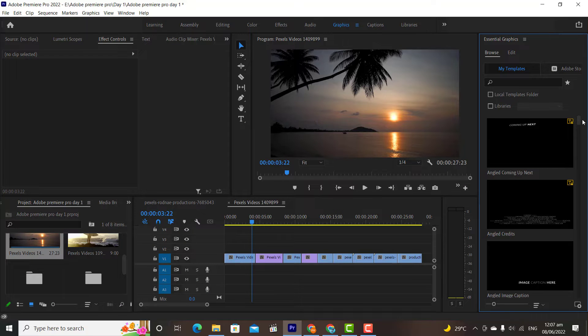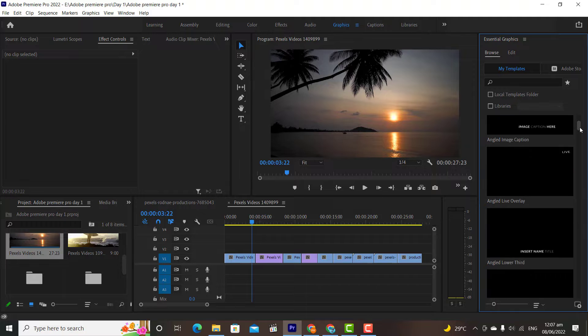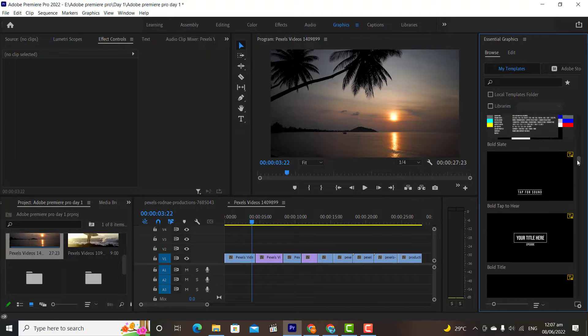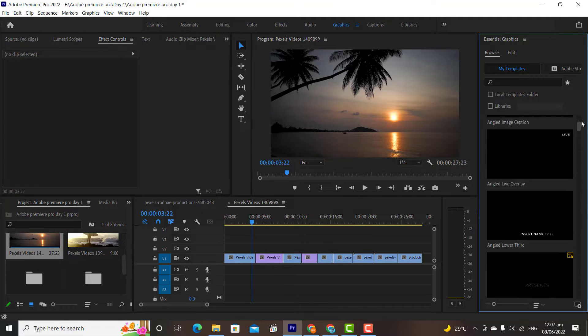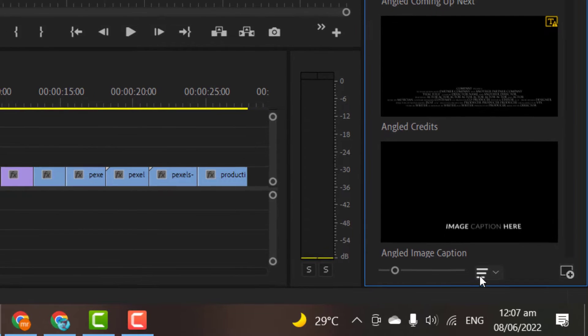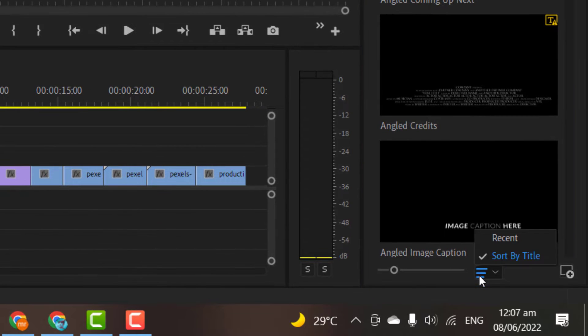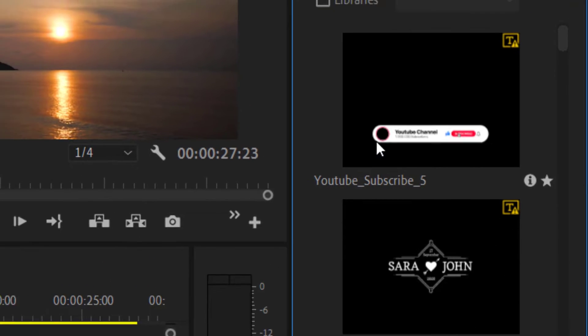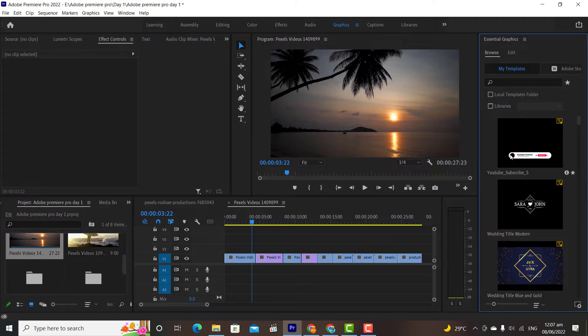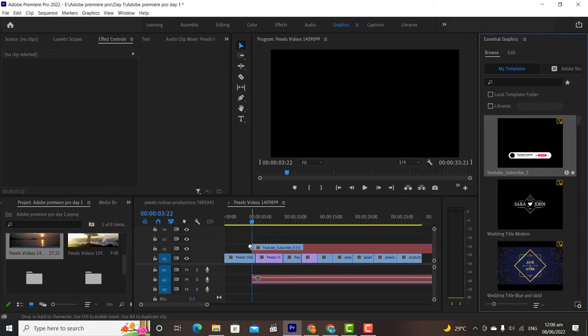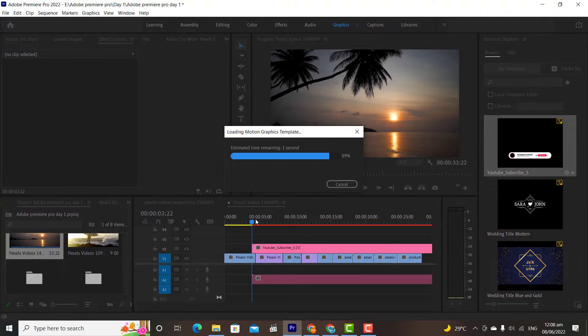Once imported, then locate your file. If you have trouble locating it, because sometimes I face this problem, then change the filter to Recent and you will find your graphic at the top. We have learned in previous class how to edit graphics. Simply drag and drop it to the program window.